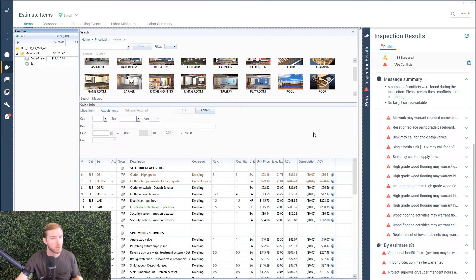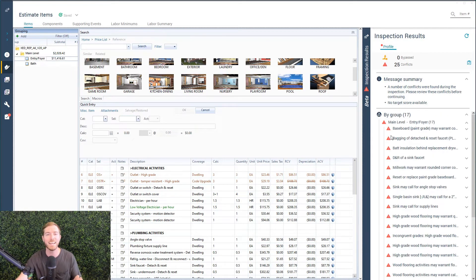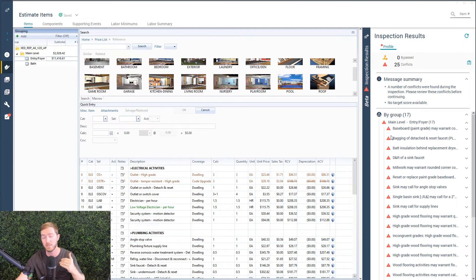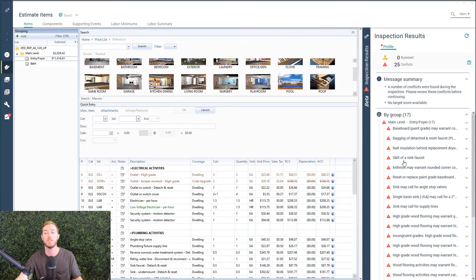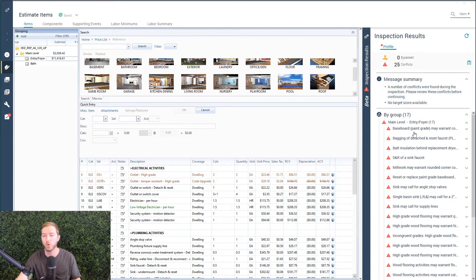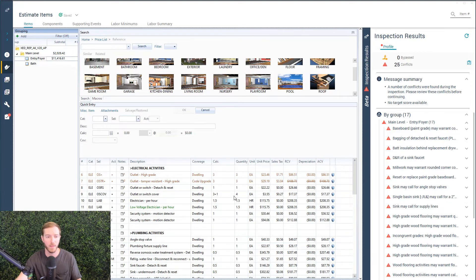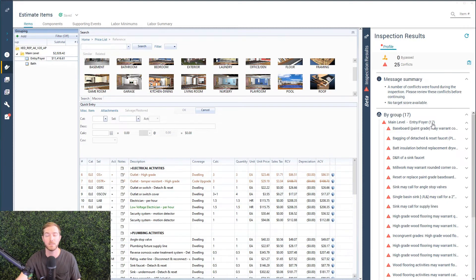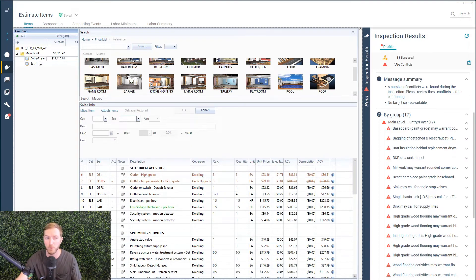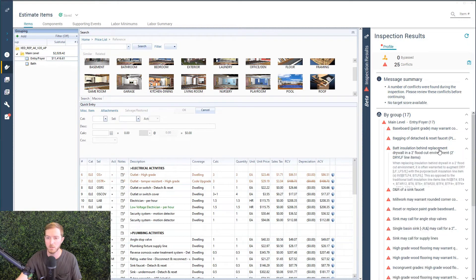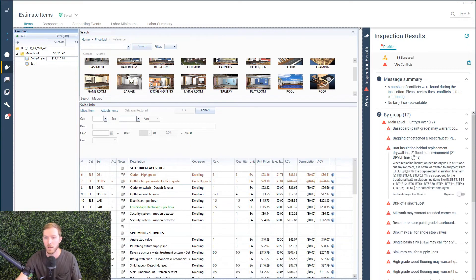What does the rule drawer, what does this inspection drawer look like when we are done with an estimate? Let's say I want to hit complete, for example. You can see we have these rules organized in the room that they would apply to. For example, I have 17 alerts here to address in the entryway foyer room that I'm in. I can go through and start to work on each one of these.